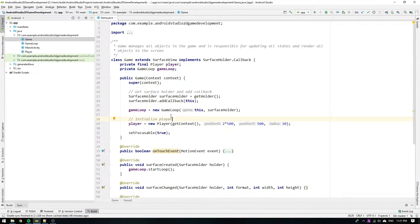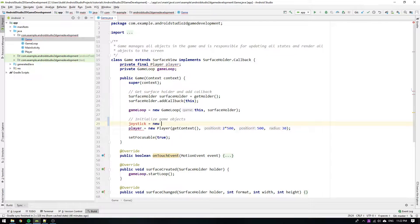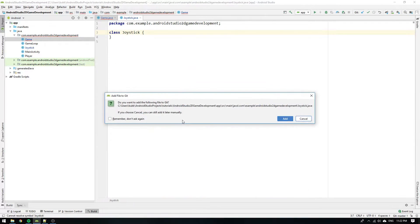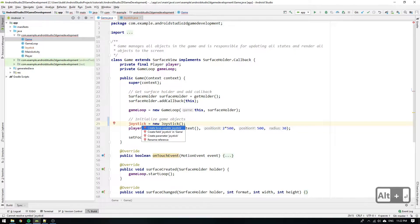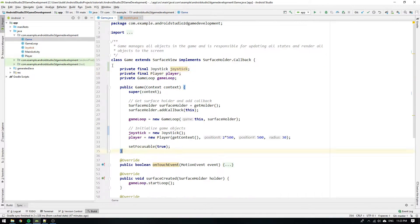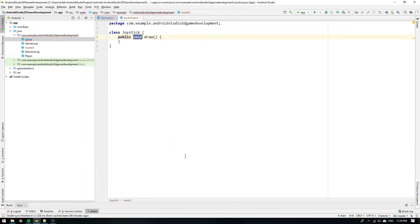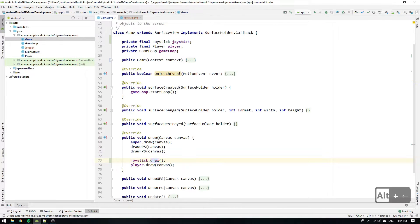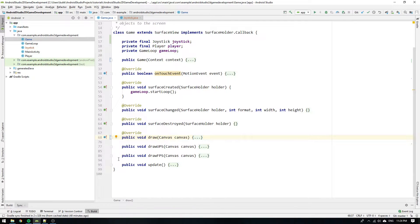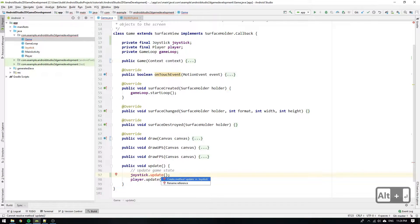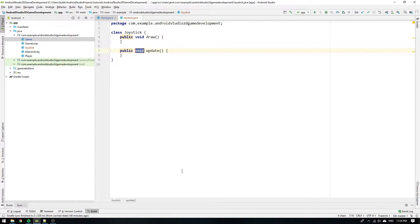Let's start by initializing the variable joystick to a new joystick object. Create a joystick class and a joystick field. Go to the draw method and write joystick.draw and add the draw method to the joystick class. Then go to the update method and write joystick.update and add the update method to the joystick class.